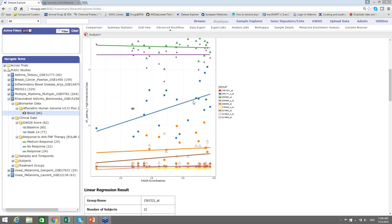To summarize, we generated a hypothesis that was partially supported in a group of rheumatoid arthritis patients. If we had a healthy control group, we might have a better idea about pro-inflammatory protein expression in rheumatoid arthritis compared to healthy controls. Overall, we learned about TransMart and some of its features.